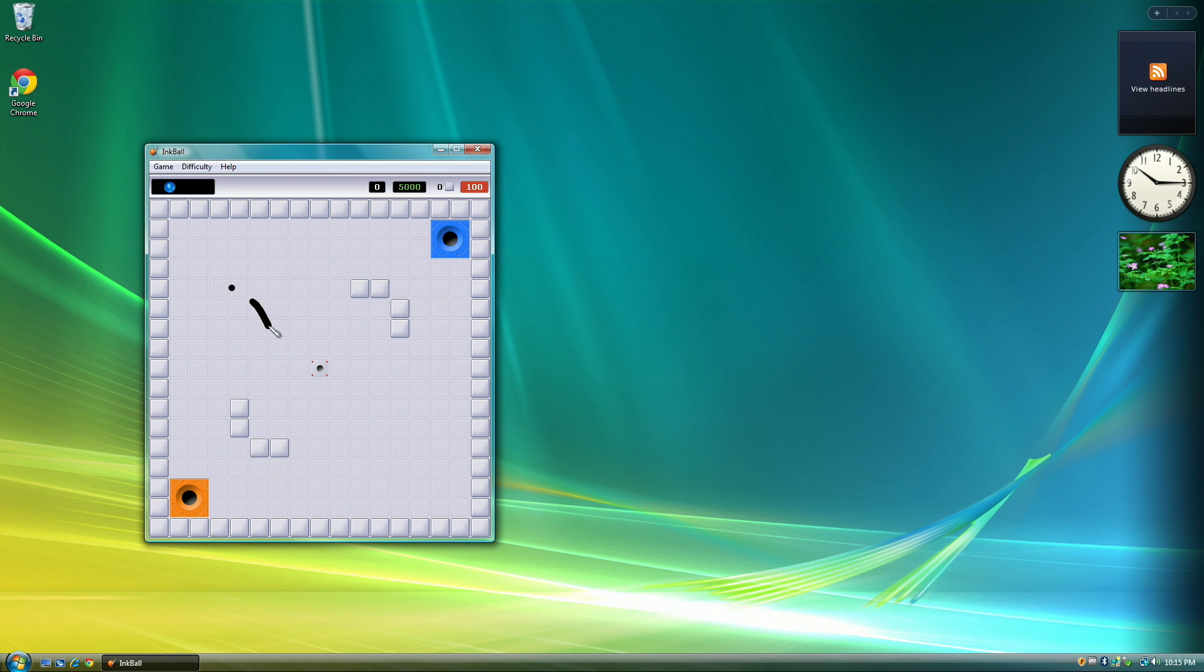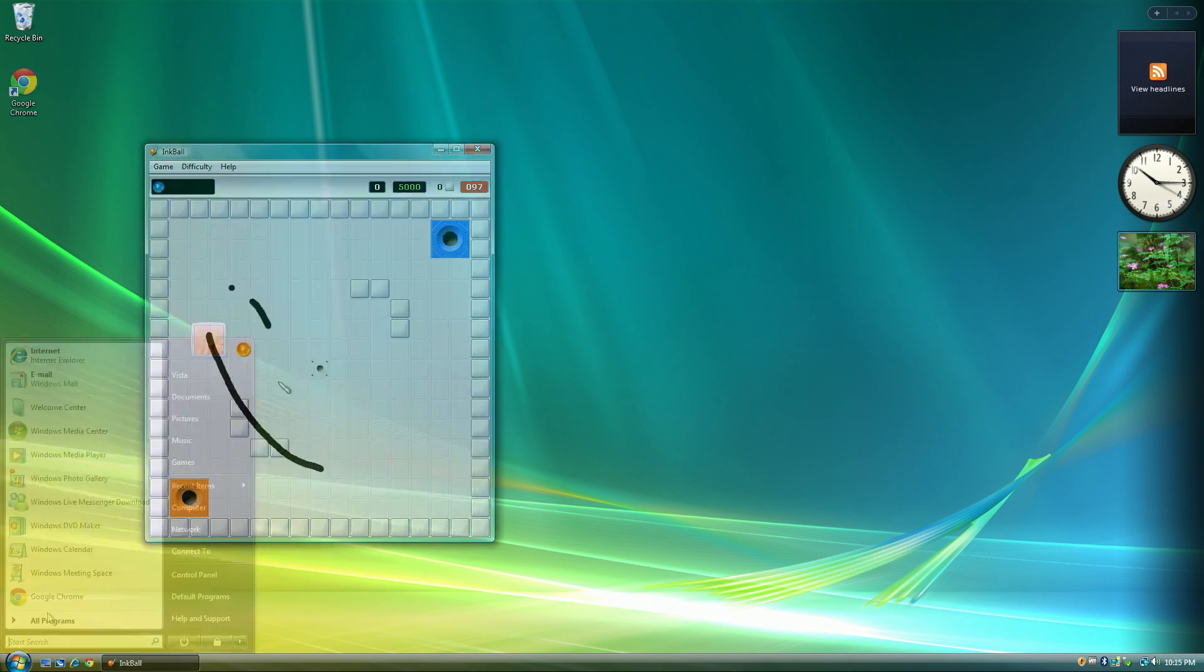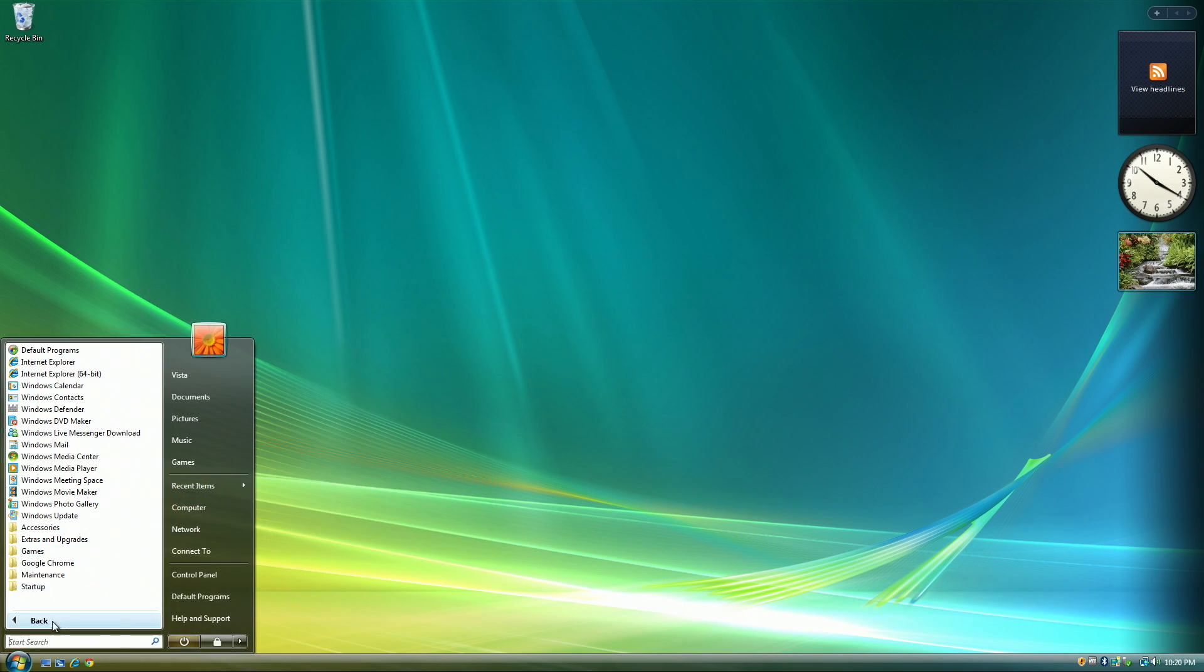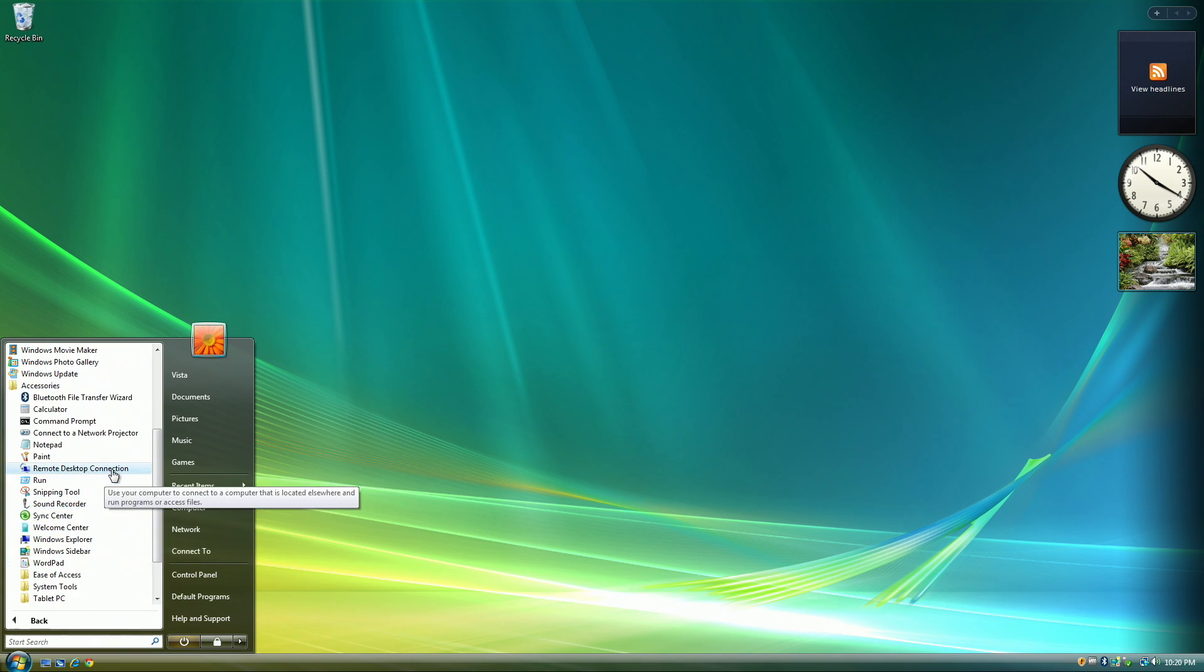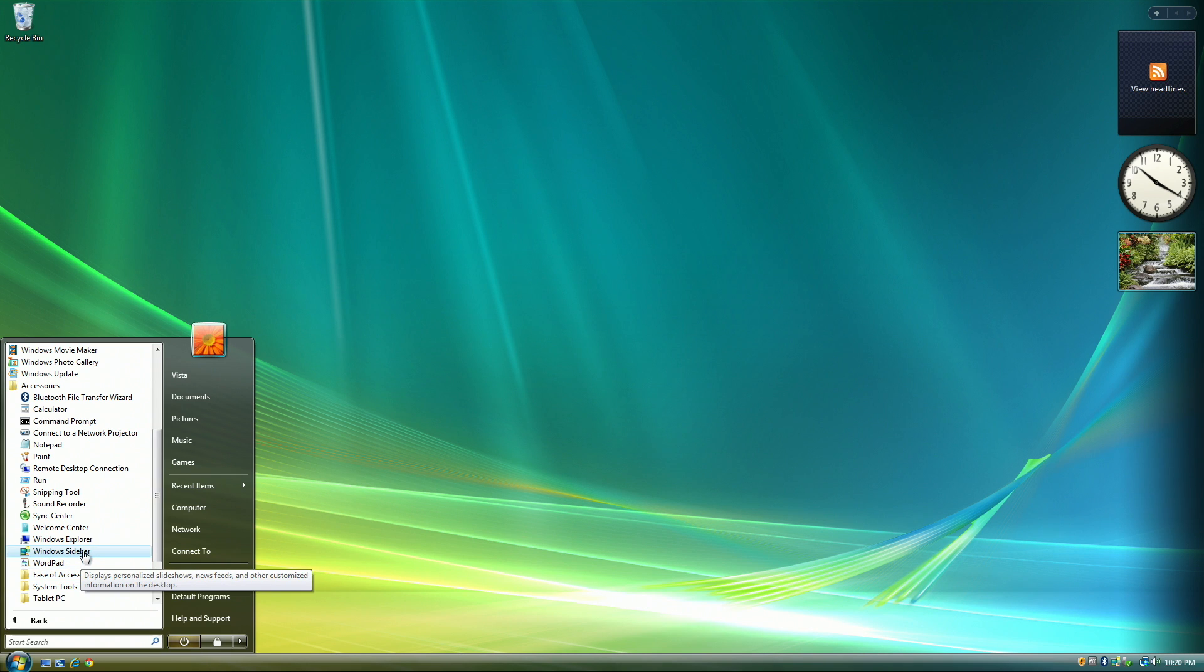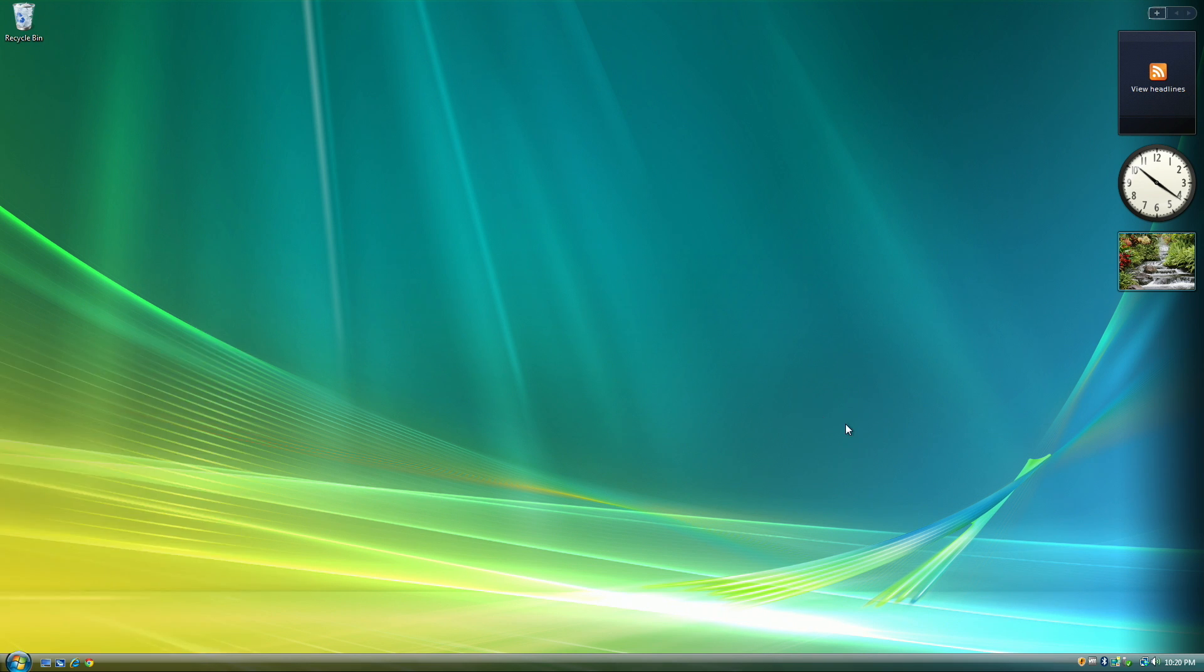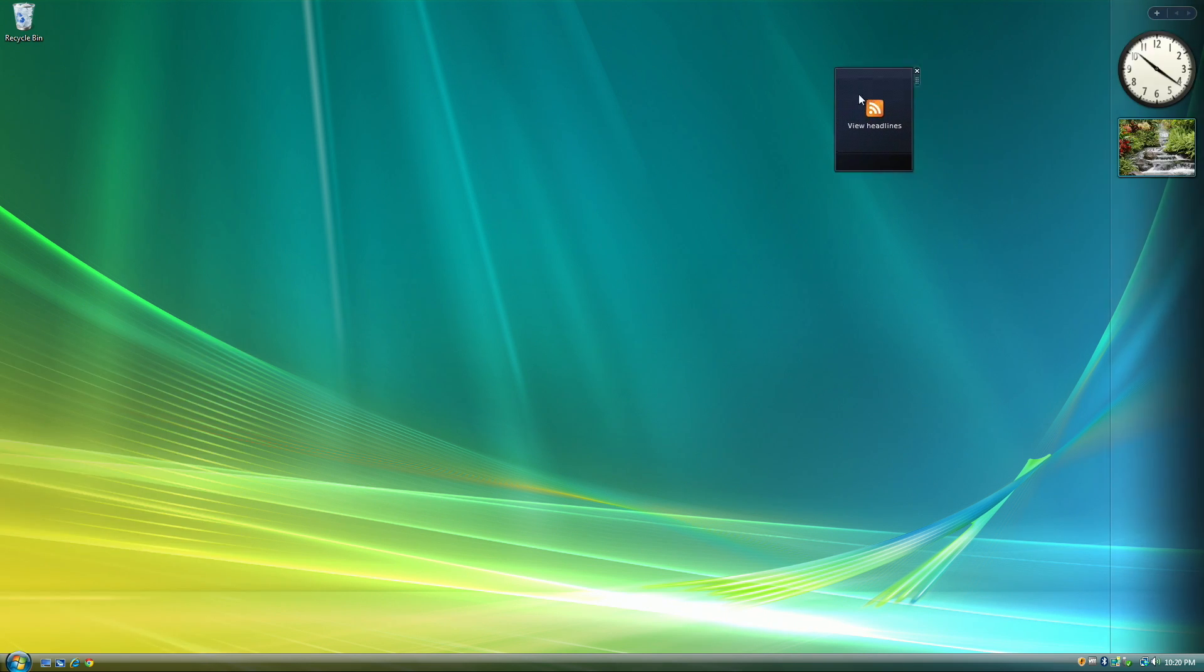One of which is Inkball, which I used to play all the time on my Vista machine. If you had an old computer laying around that can run Windows Vista, you could use it as a remote desktop connection machine, as you can connect to other modern machines with Windows Vista's remote desktop connection.